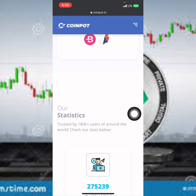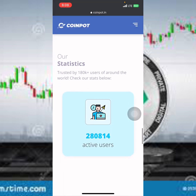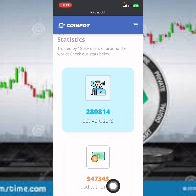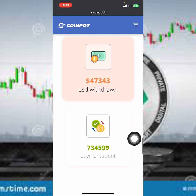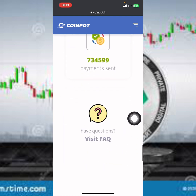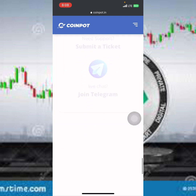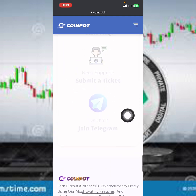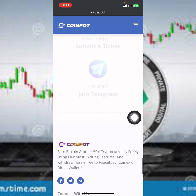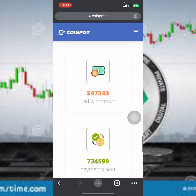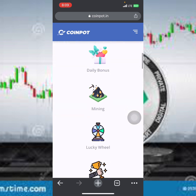Scrolling down again, you can see the platform statistics — the number of users, the amount of USD withdrawn, and payments sent are all displayed here. There's a lot of information about this platform right here. If you want to follow them on Telegram, their handle is shown here and you can click on it to get daily updates about the platform.